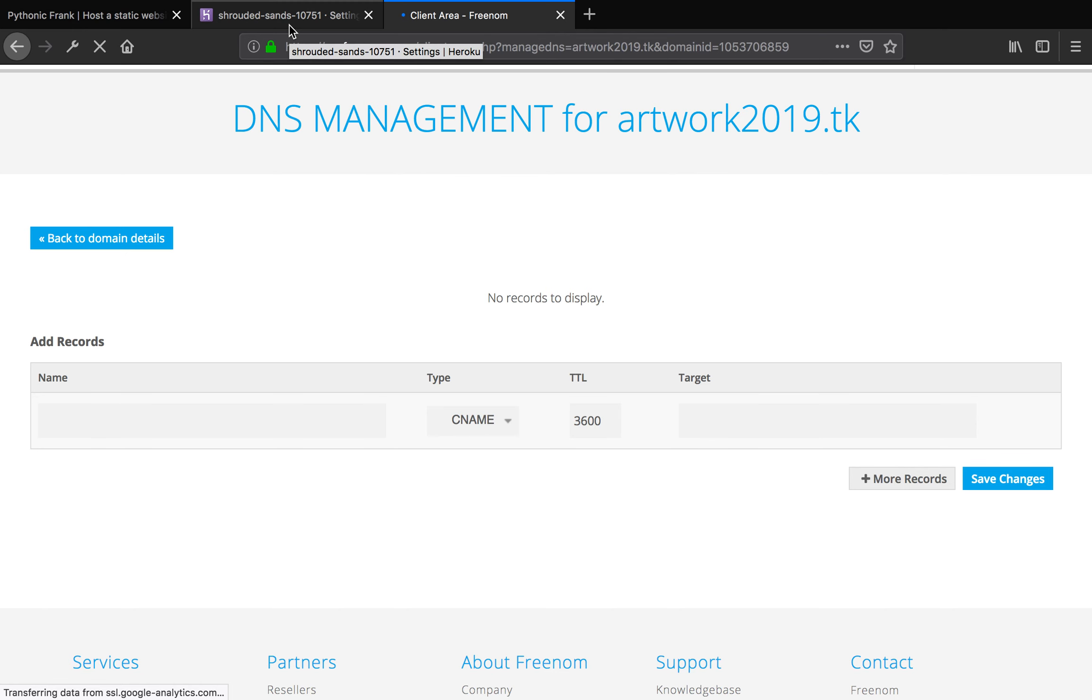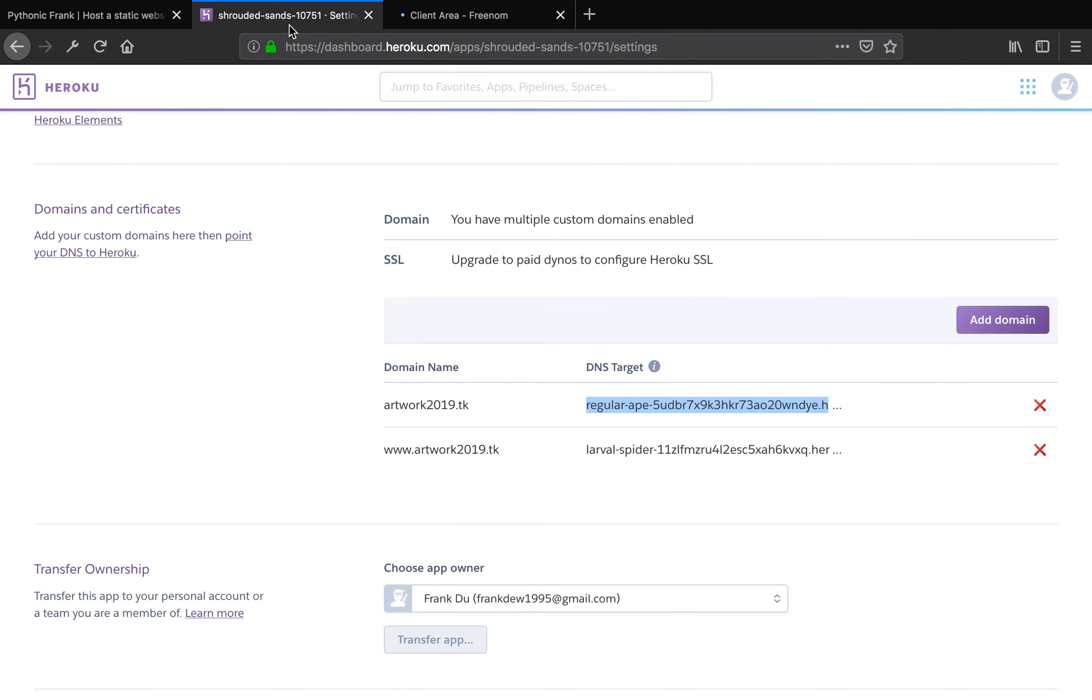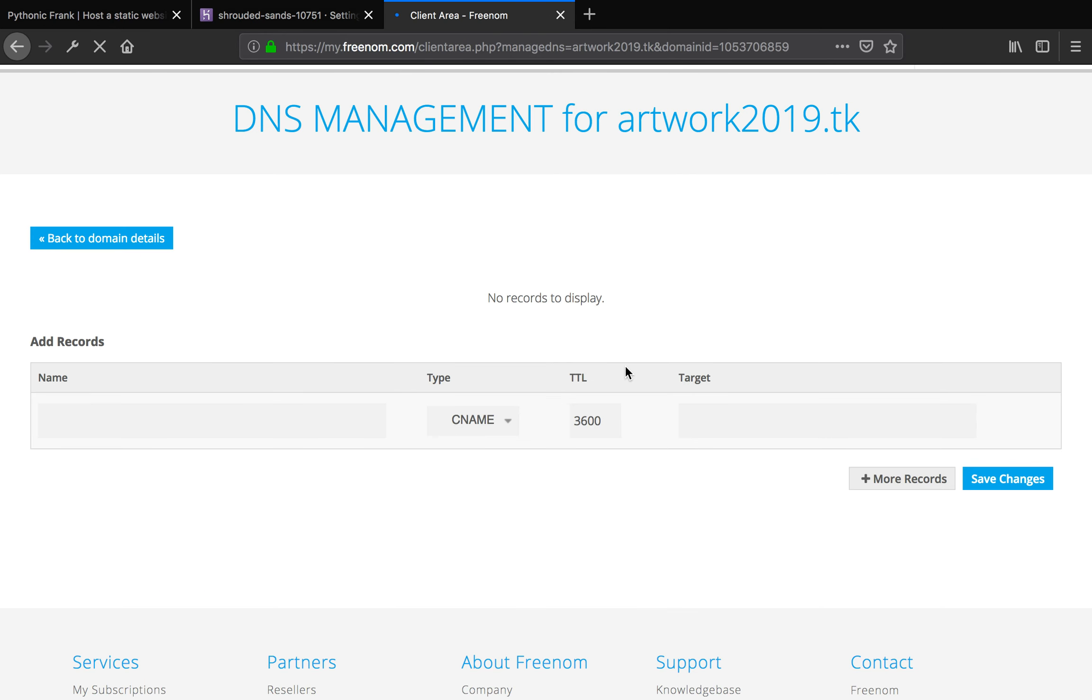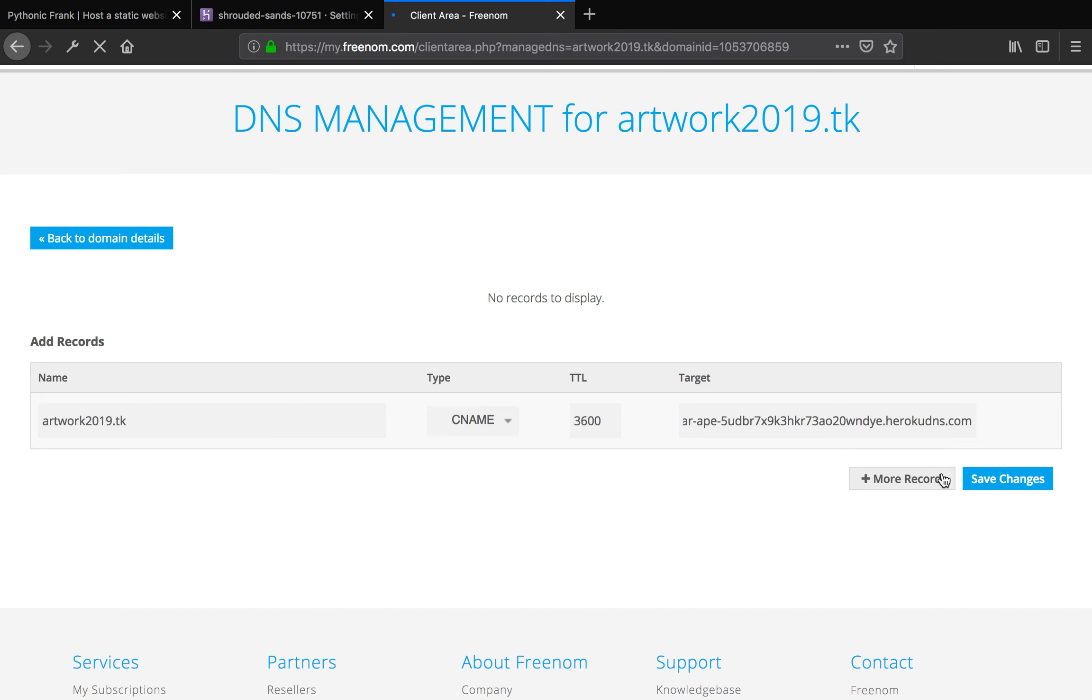In the type you want to select CNAME and target, you want to provide the Heroku required records. I'm going to copy and paste it here. Now here, the name is the custom domain that you want your app to be showing. That is artwork2019.tk. Just click save changes. Make sure you do not make any spelling mistakes. artwork2019.tk and save changes.